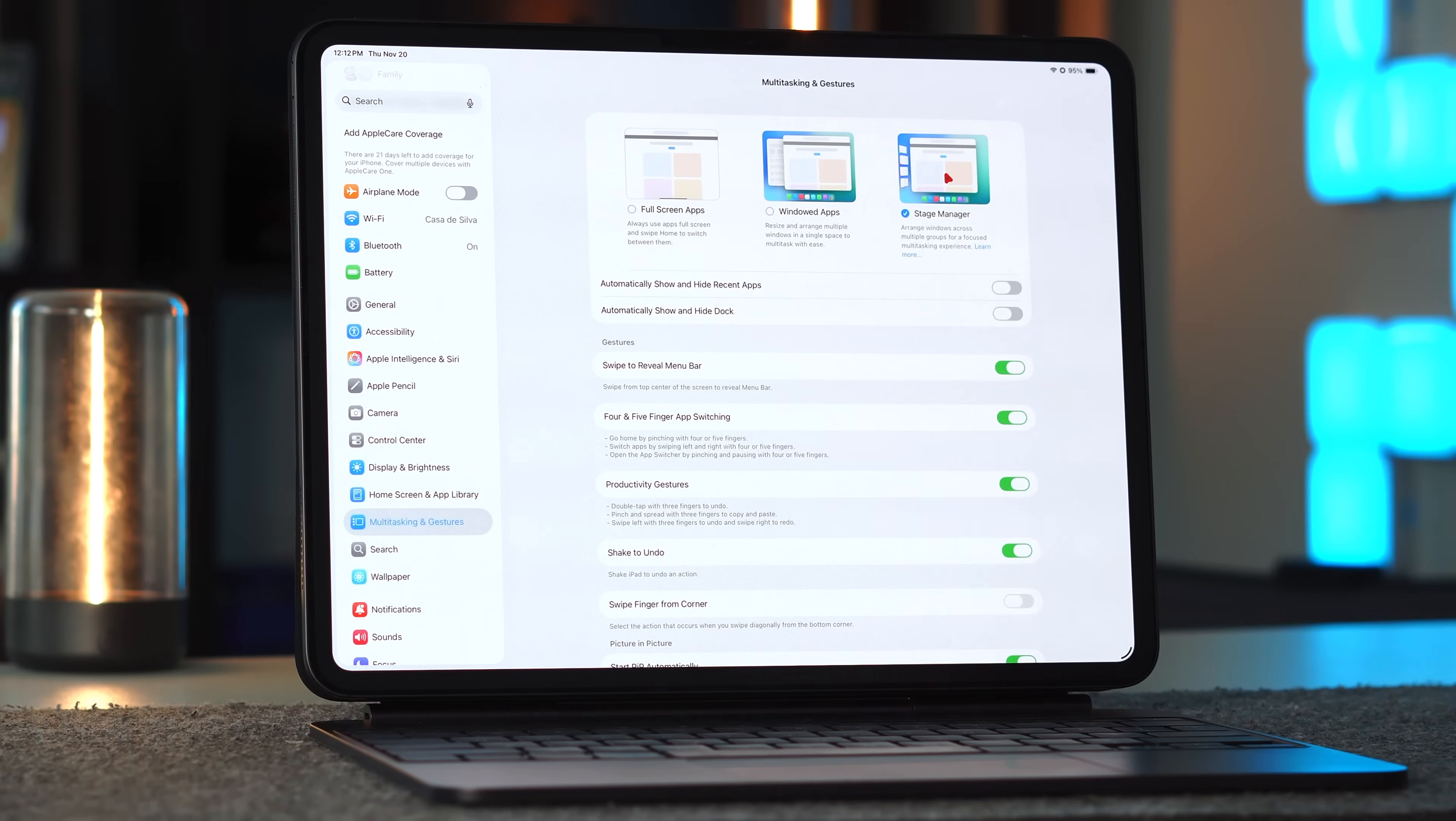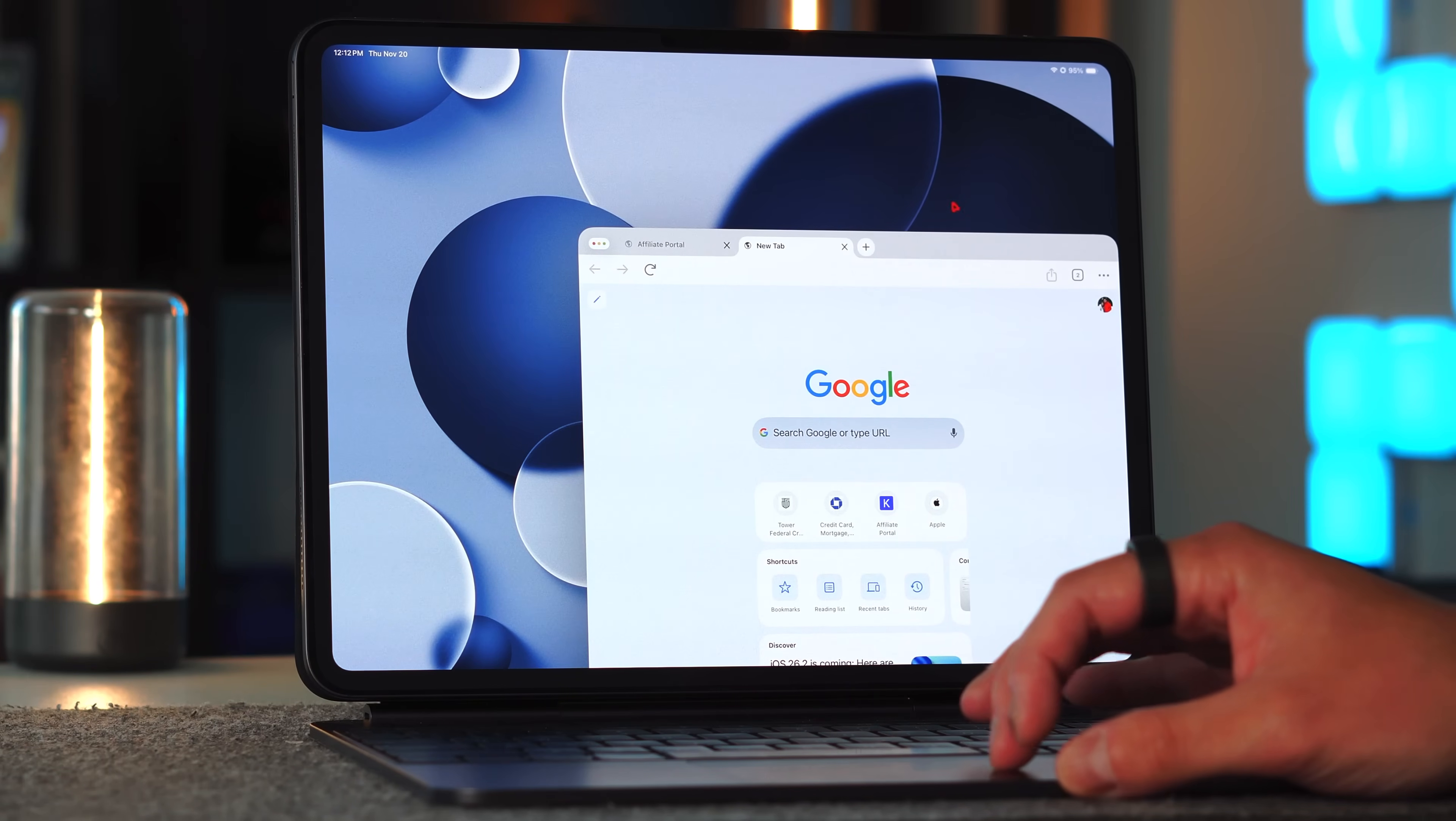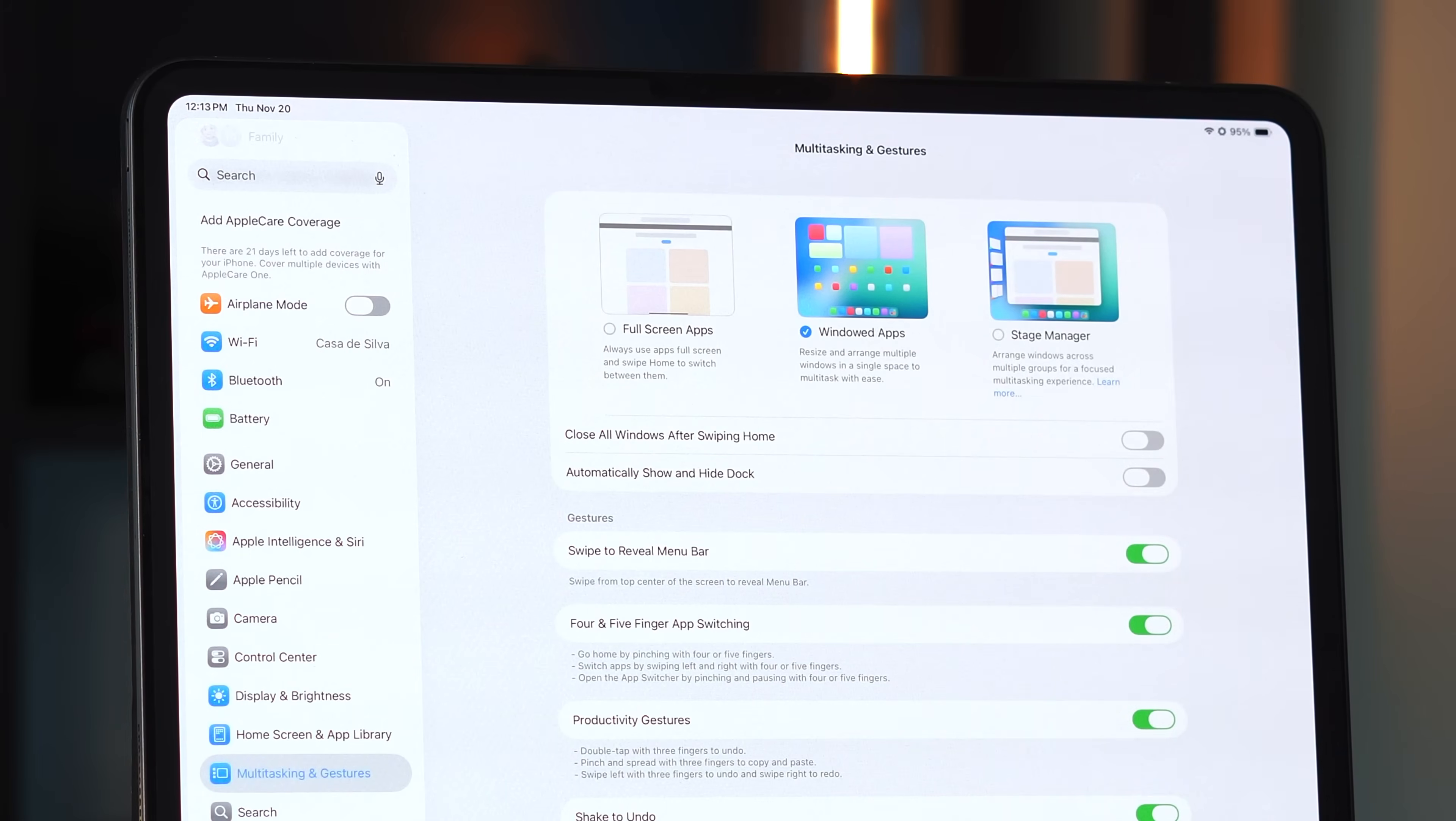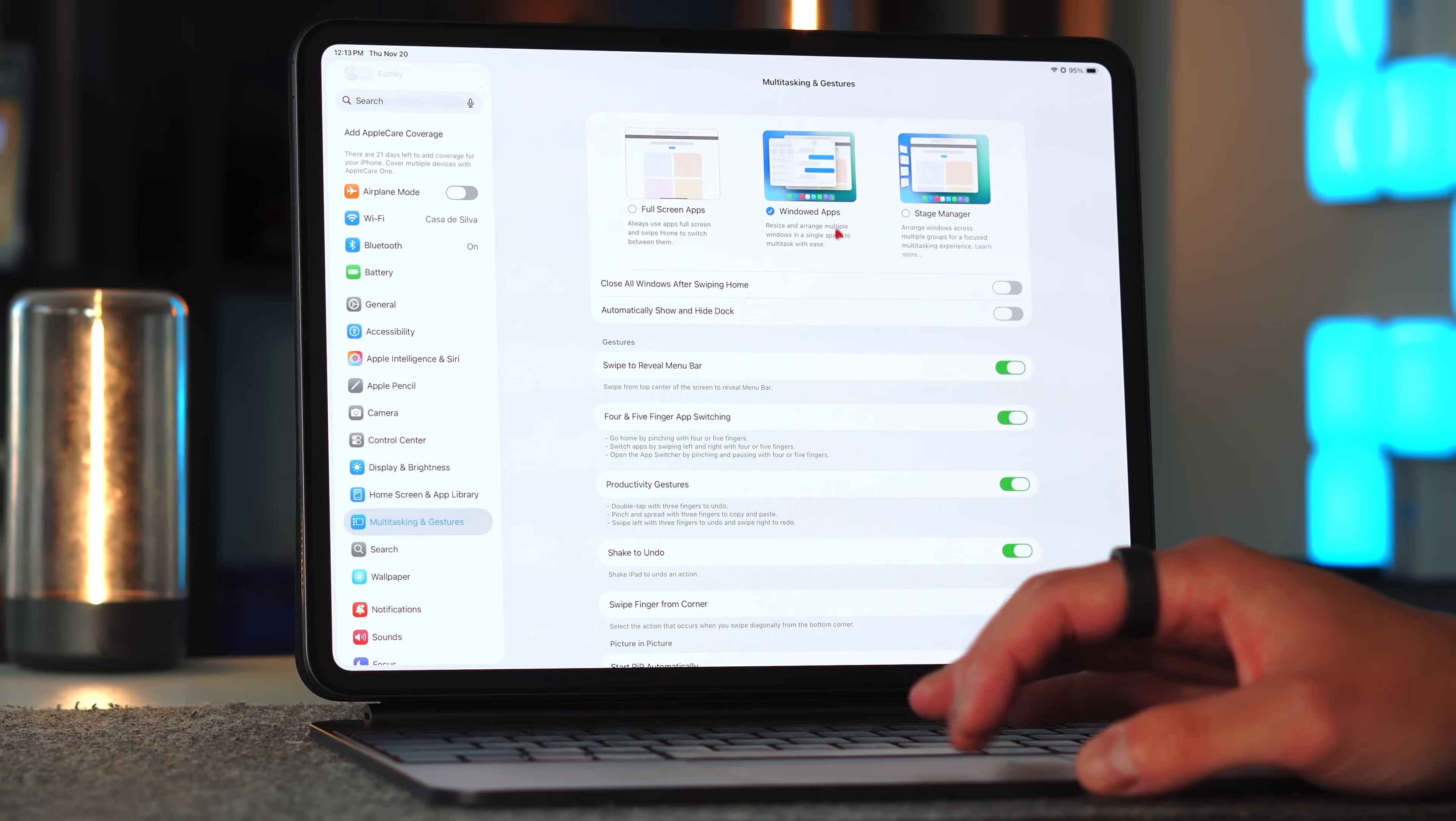Then you have stage manager, which is the first attempt at multitasking in windowed mode that iPadOS gave us. I wasn't a huge fan of stage manager to begin with - it was a little bit wonky. And lastly, you have your windowed mode. You're able to resize and arrange multiple windows in a single space with multitasking and ease. For most of this video, we're going to stay in this windowed mode because that's where all the multitasking gestures are.